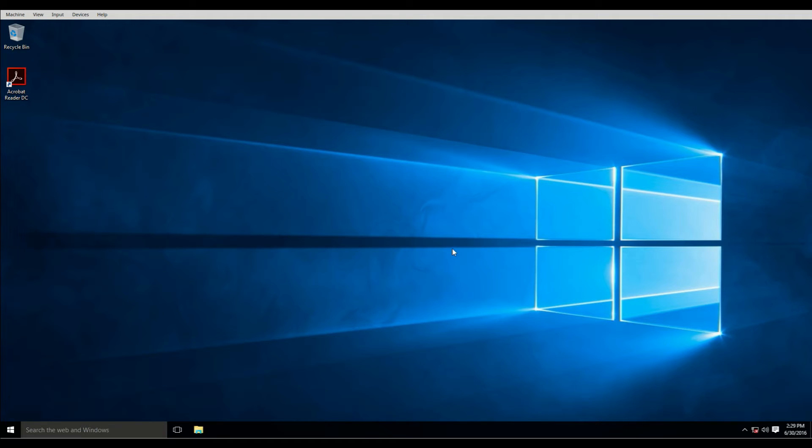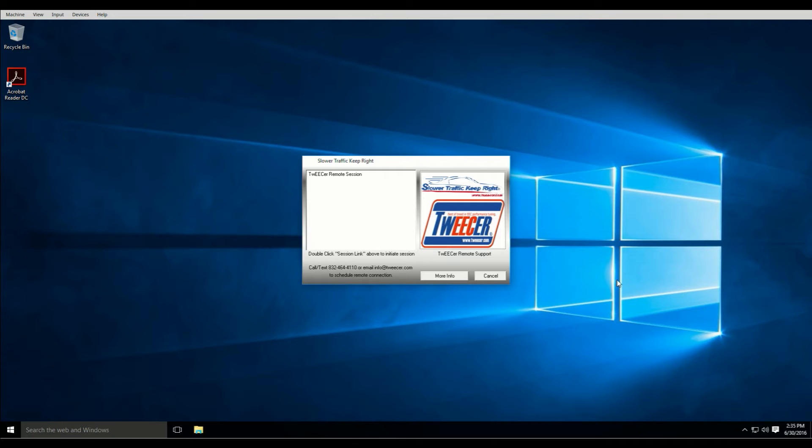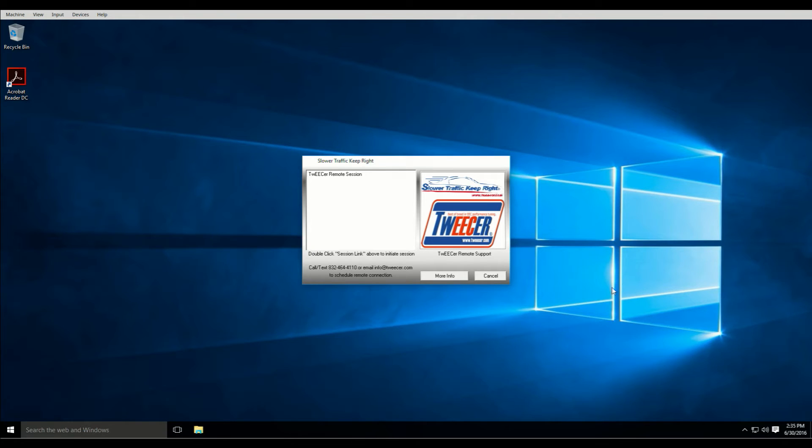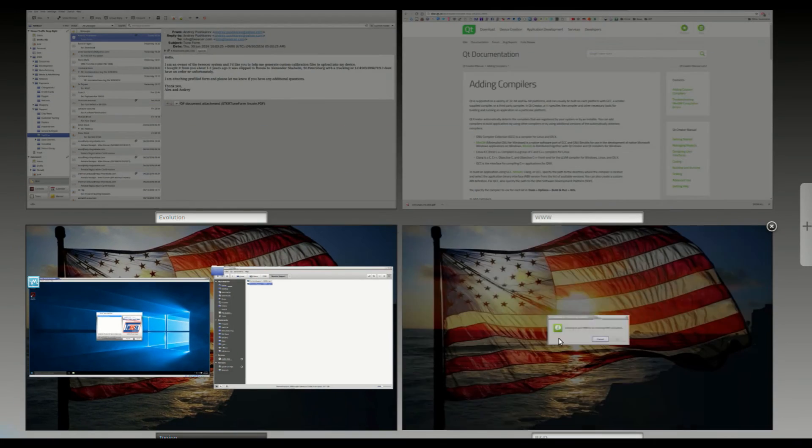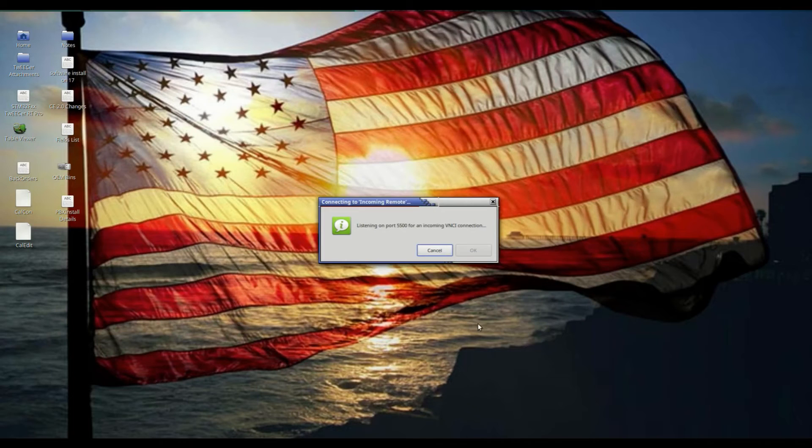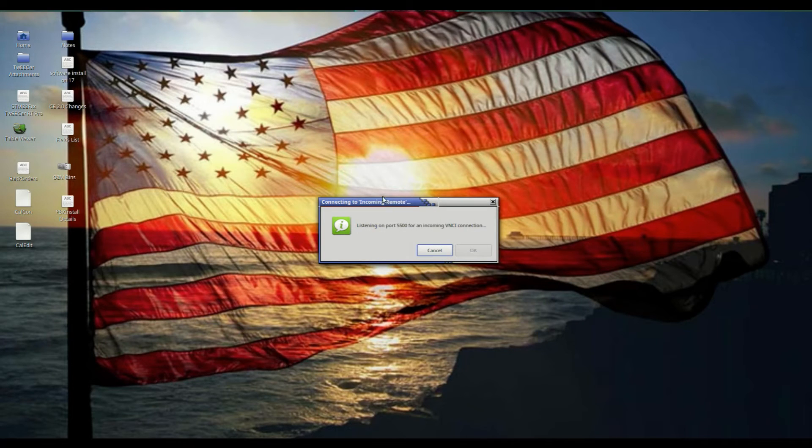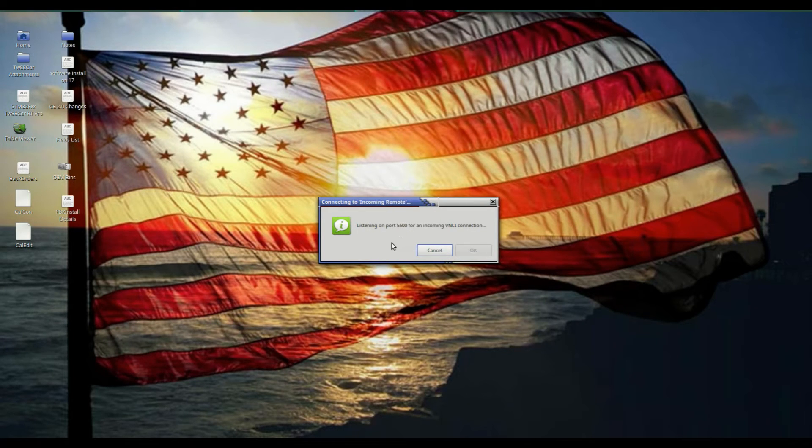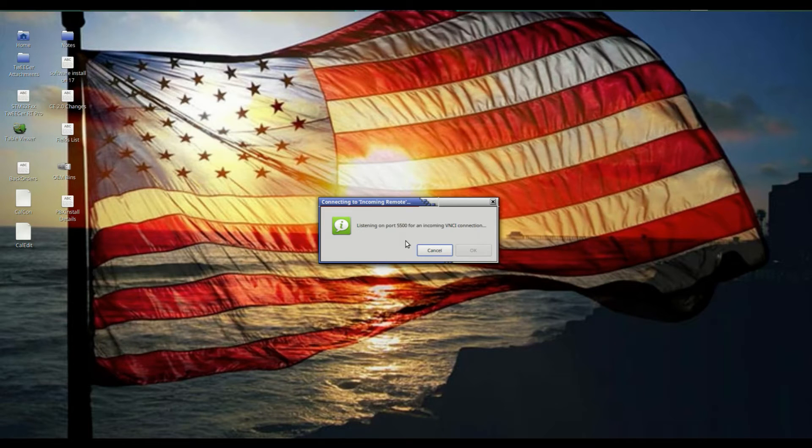Beyond that, the next step will be to actually make the connection. Okay, so once you've got the tweaker remote support exe running and are ready, and we're at a scheduled time, I will have my server running here, waiting for your connection.